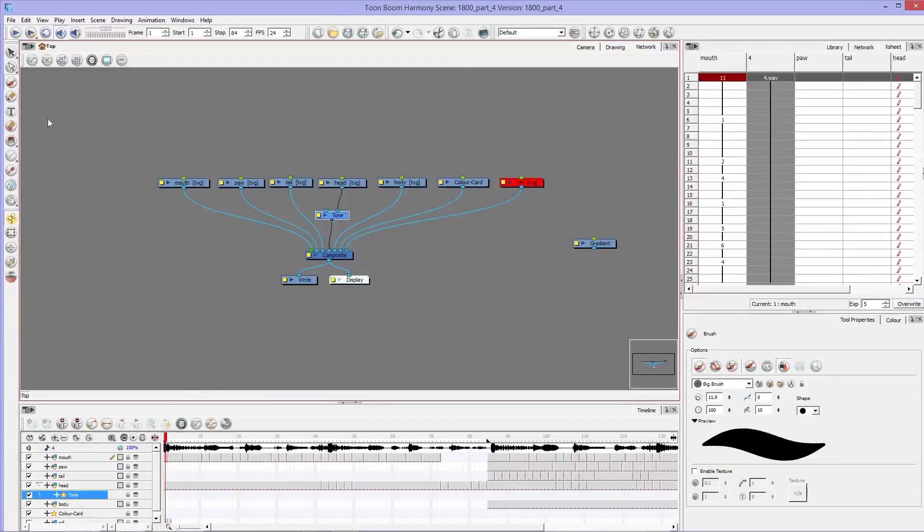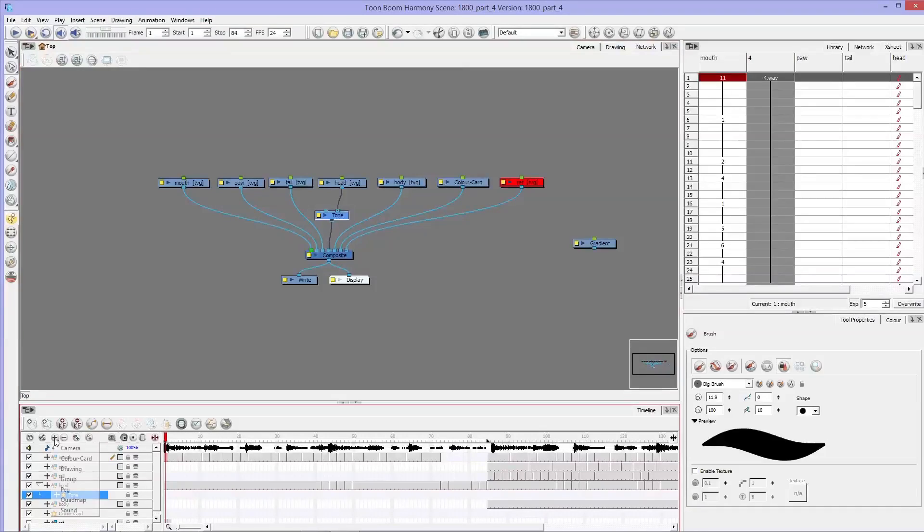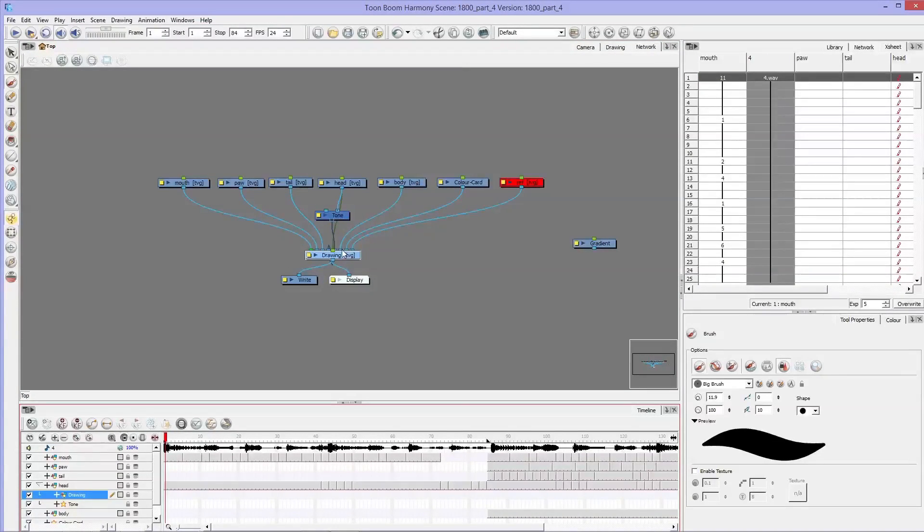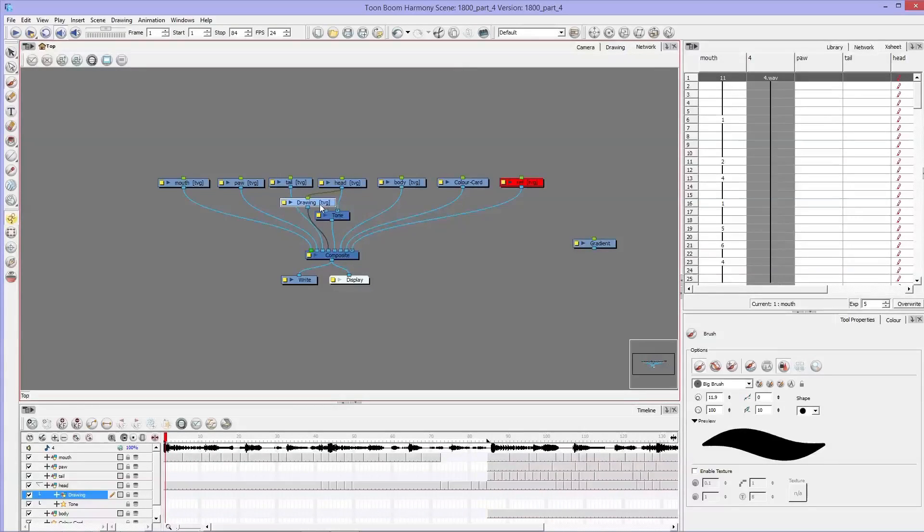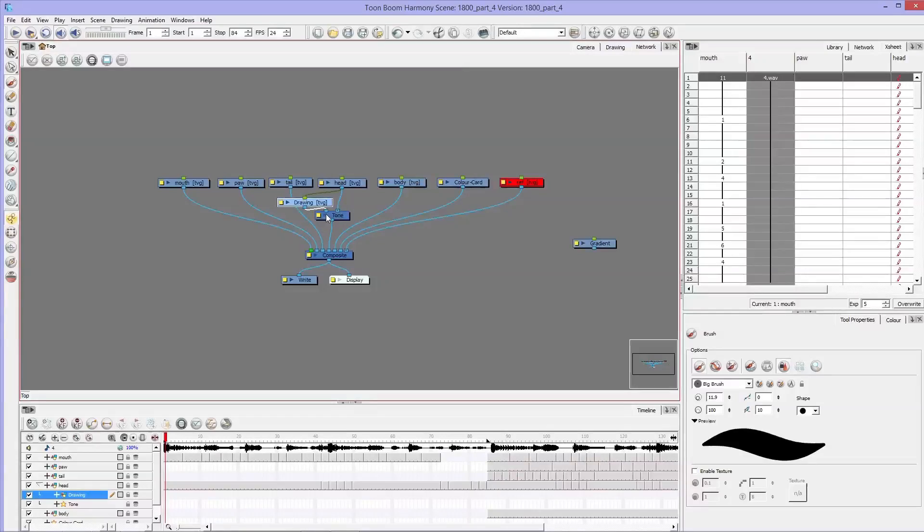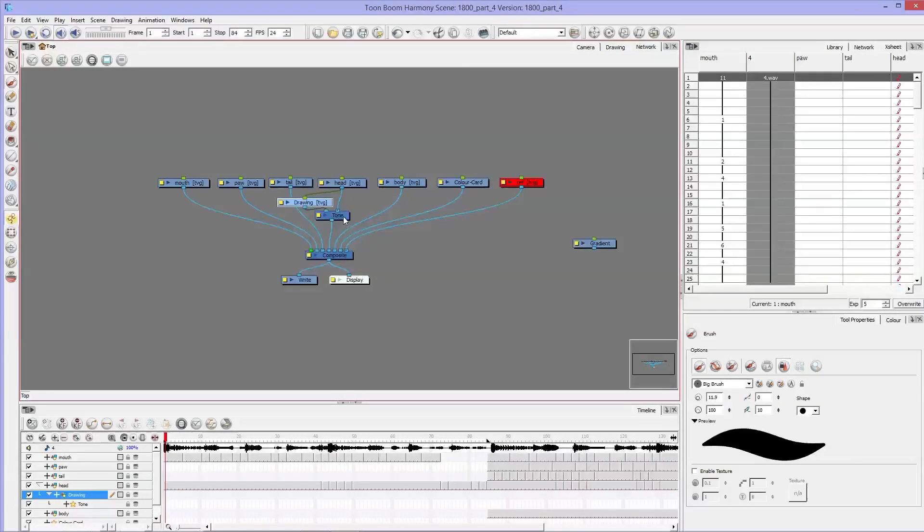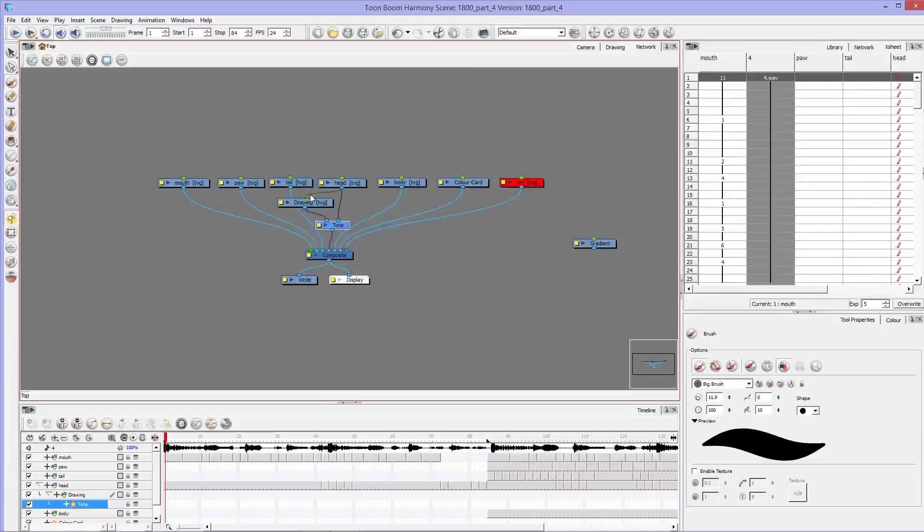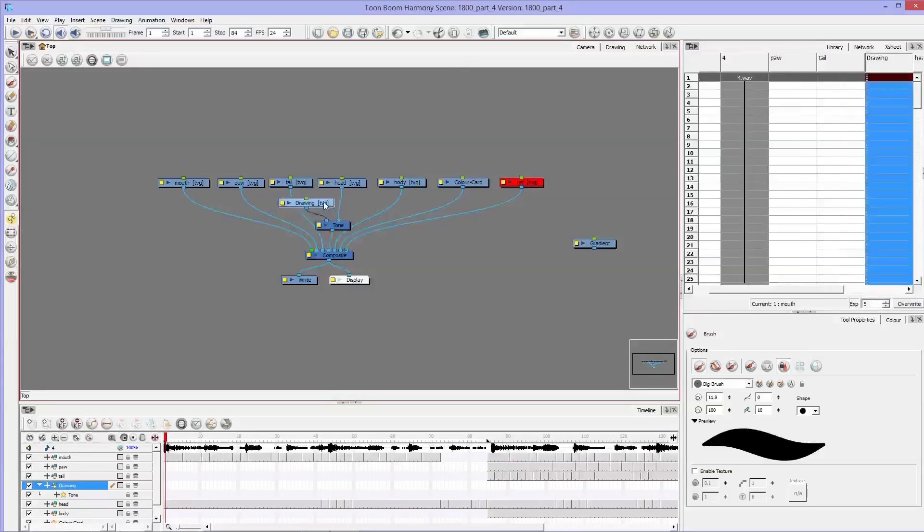And then next I'm going to create a drawing by clicking this plus and hitting drawing. And I'm going to take it off of the composite and put it into this left tick. And I'm also going to take this green off.